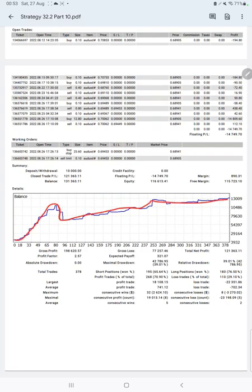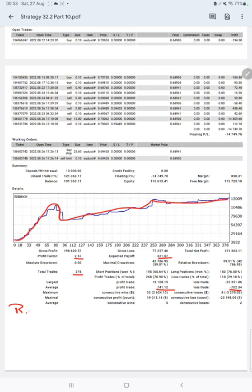The profit factor is 2.57, total number of trades are 378, expected payoff is $321, average profit and loss is $741 and $702. So the risk reward ratio will be 1 is to 1.05, and the break-even point for the strategy is 48 percentage.